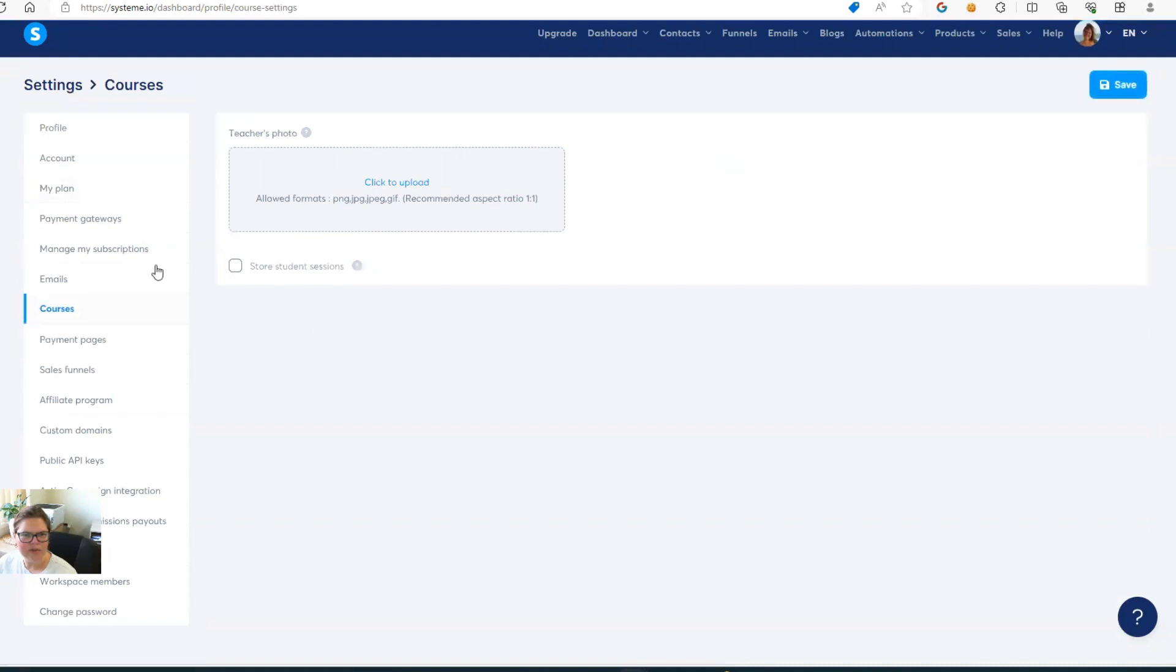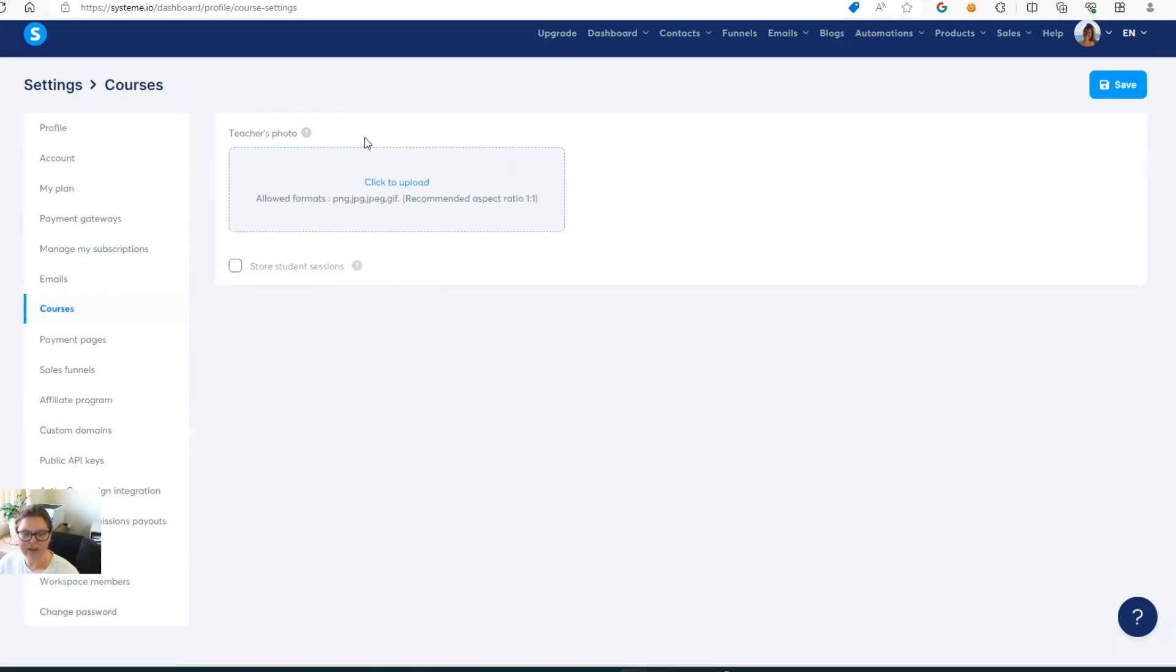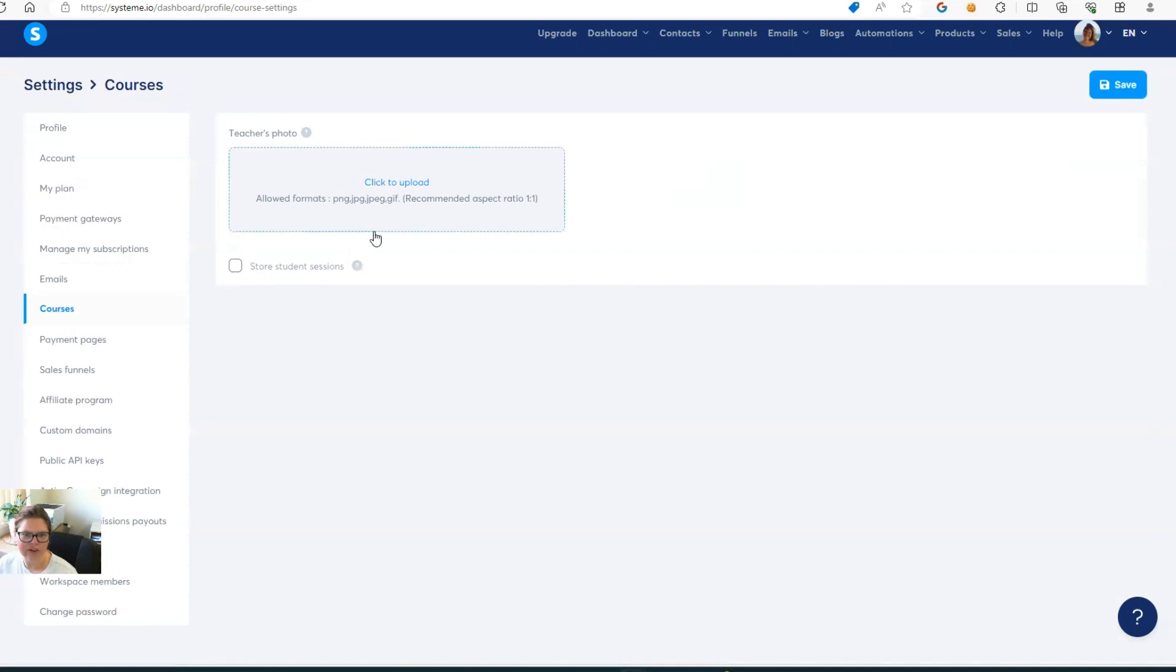Then also, when you have courses set up in here, they want you to add a photo to your course for your teacher photo. So it's a good idea to upload this at the very beginning, to upload a photo if you have one, so that whenever you get to that stage, you've already got it in there.